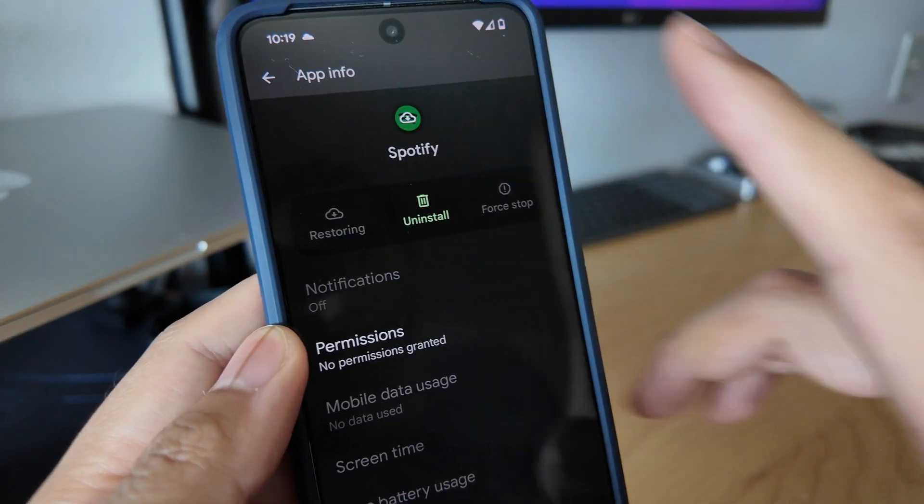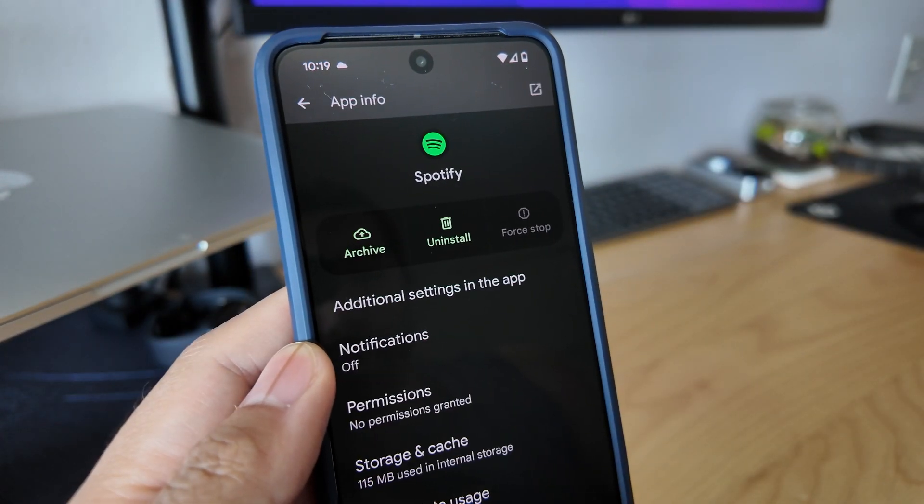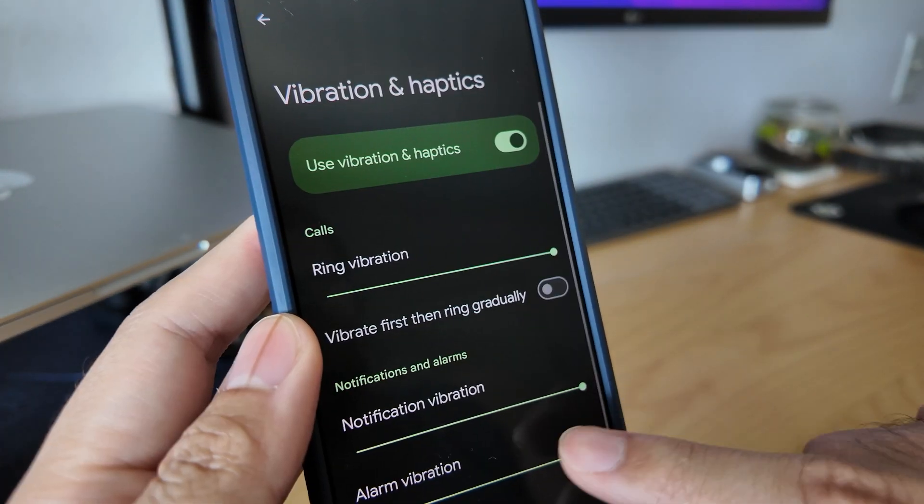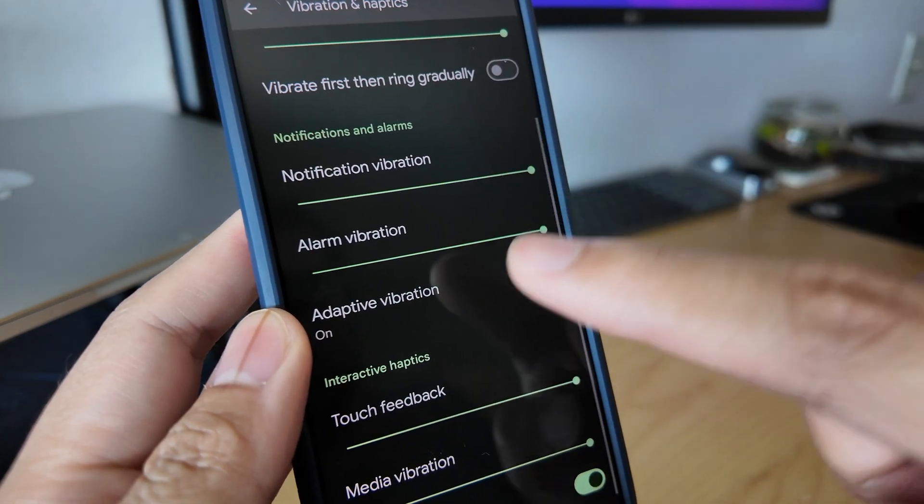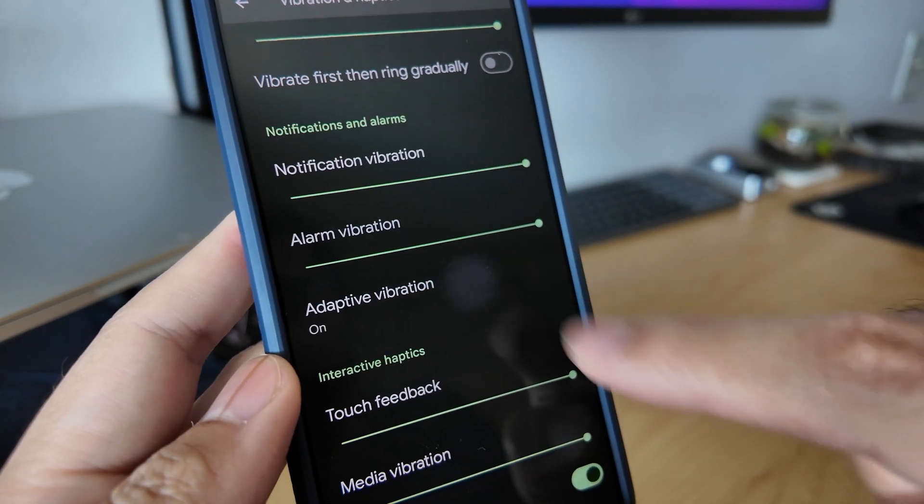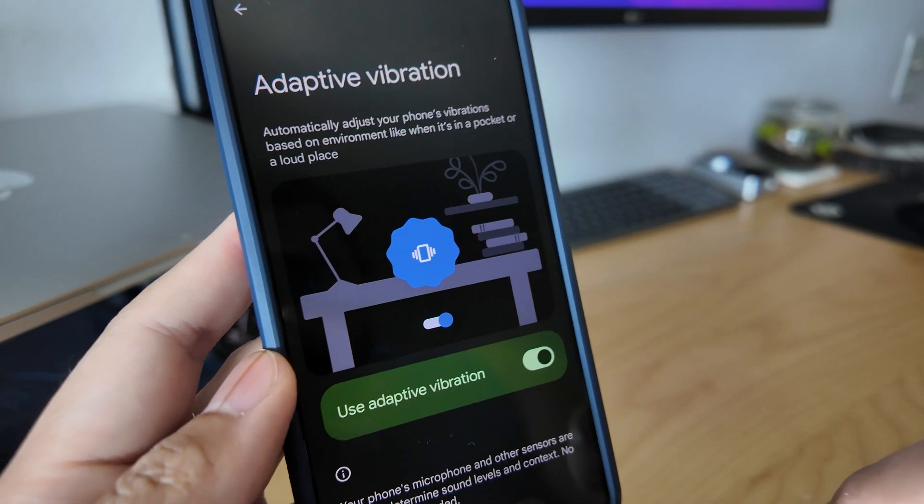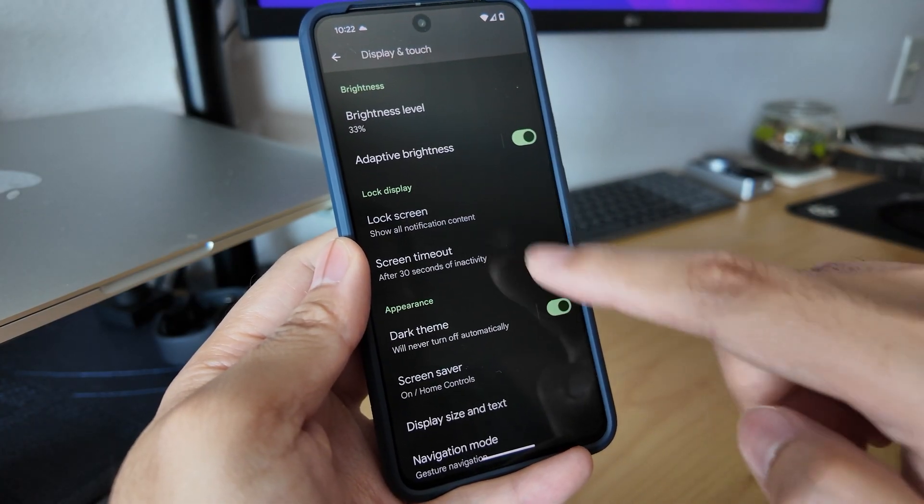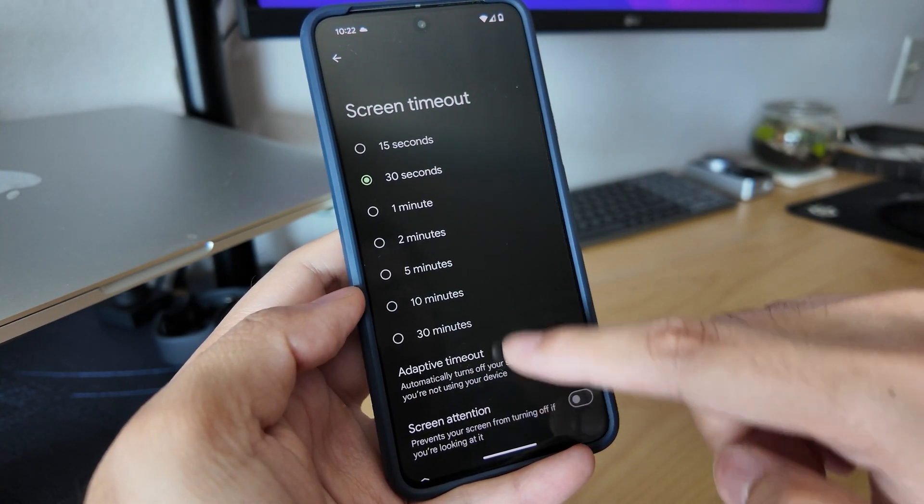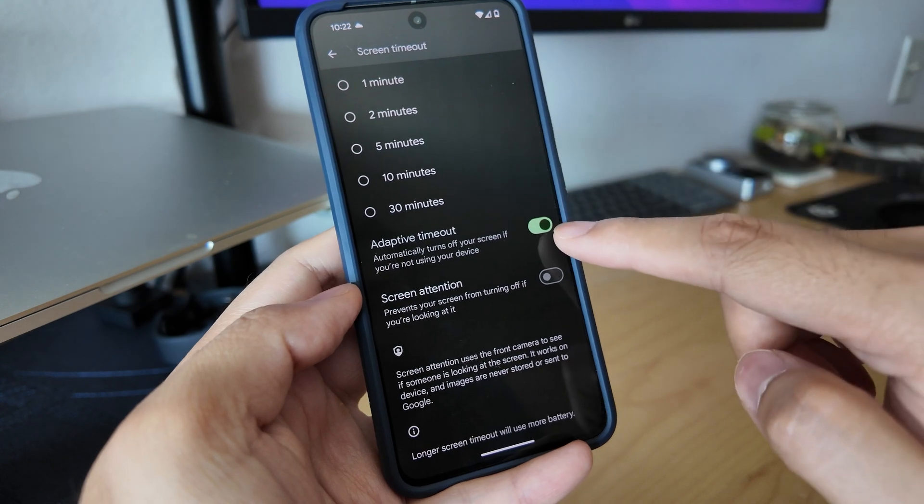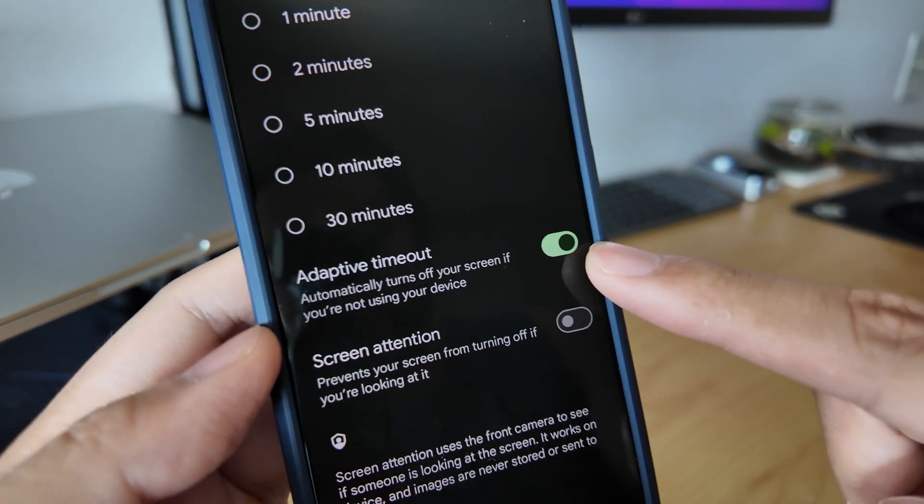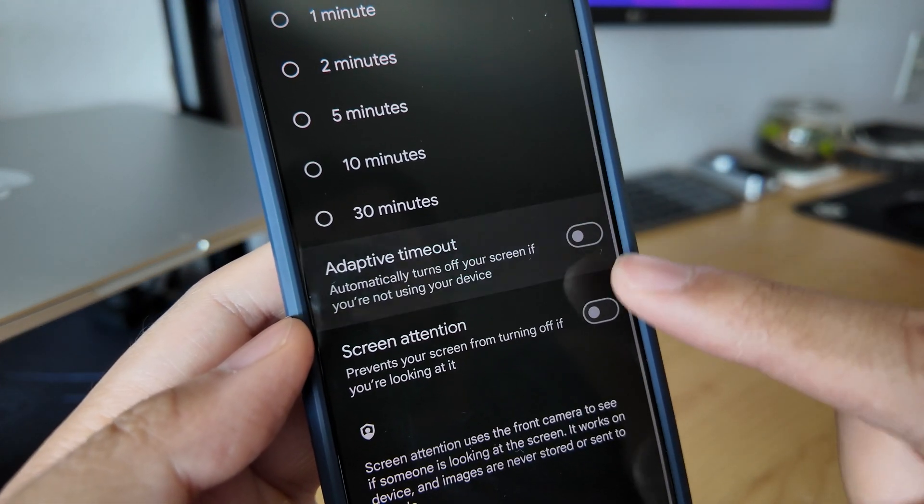We have adaptive vibration, which will adjust the vibration intensity based on the surroundings. And we have adaptive timeout, which will shorten the screen timeout and turn off the screen earlier if it doesn't detect anything from the proximity sensors.